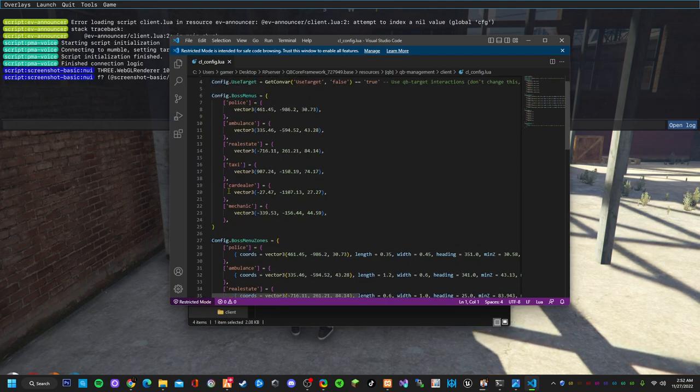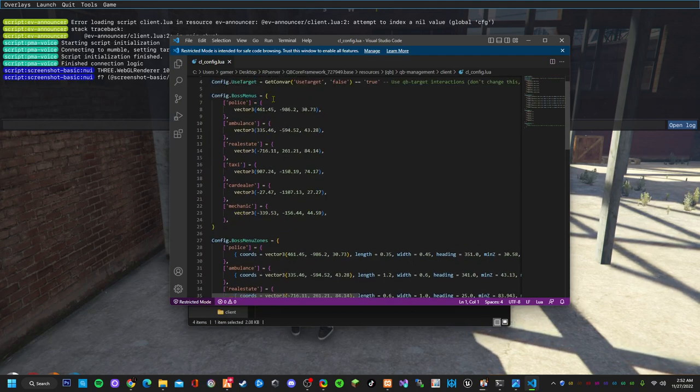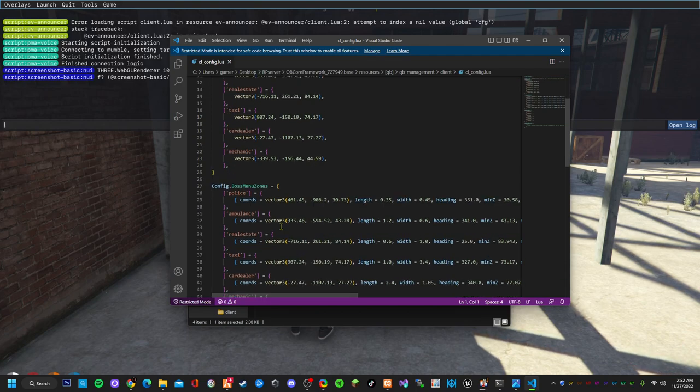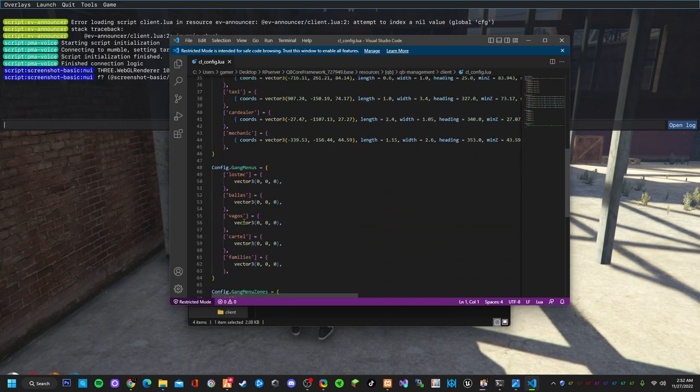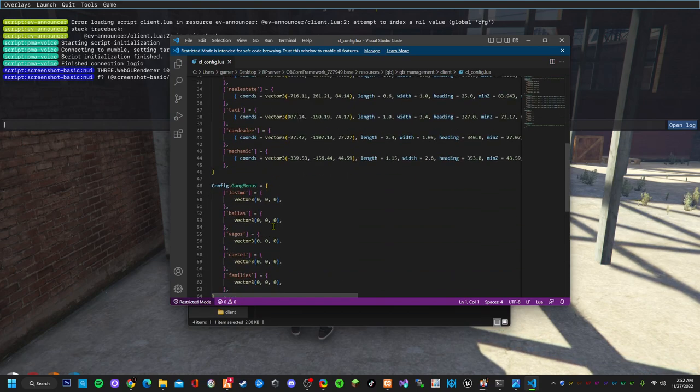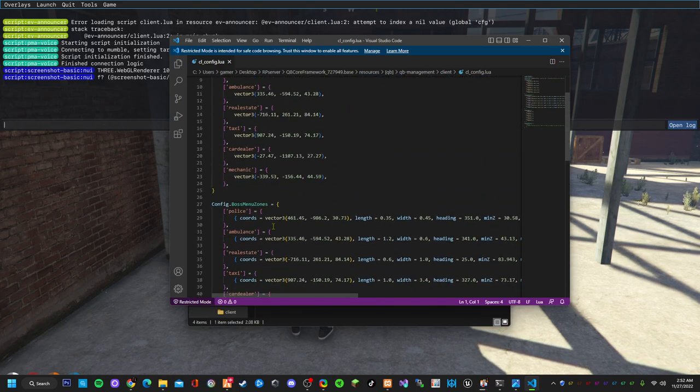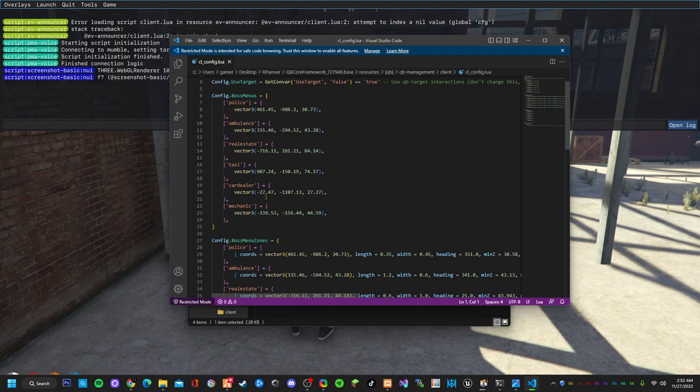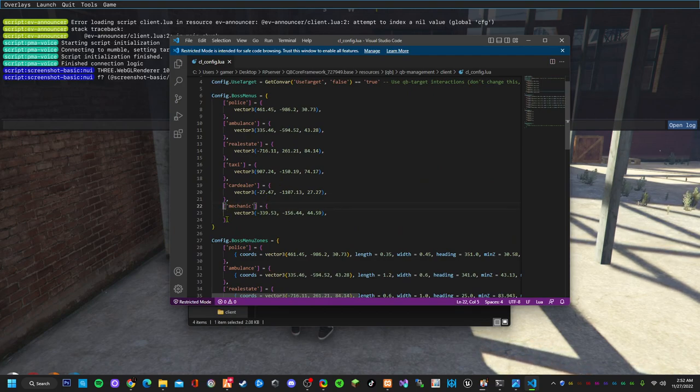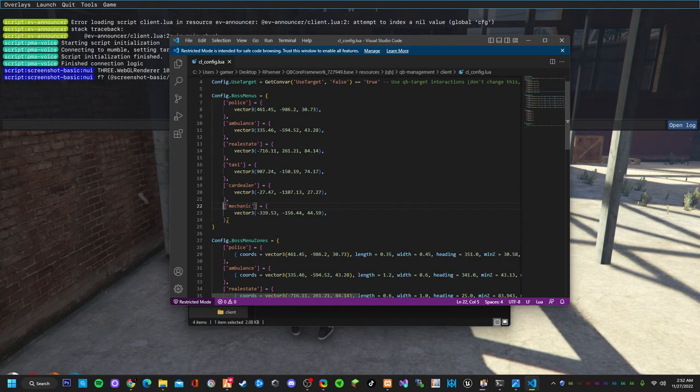These are the boss menus for everything that's already implemented with the framework. These are the zones for the boss menus and then you have the gang menu. Now we have created a gang.